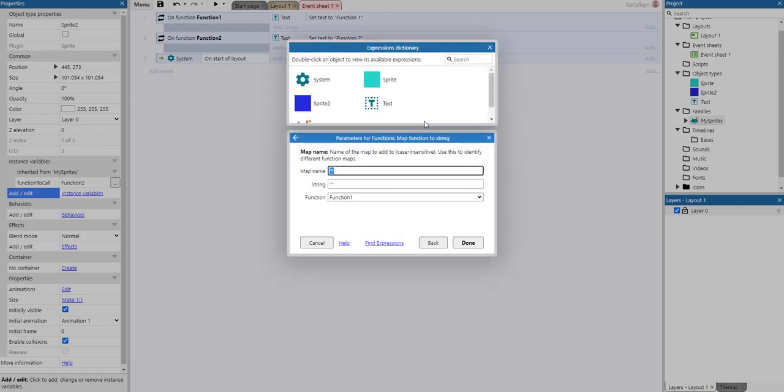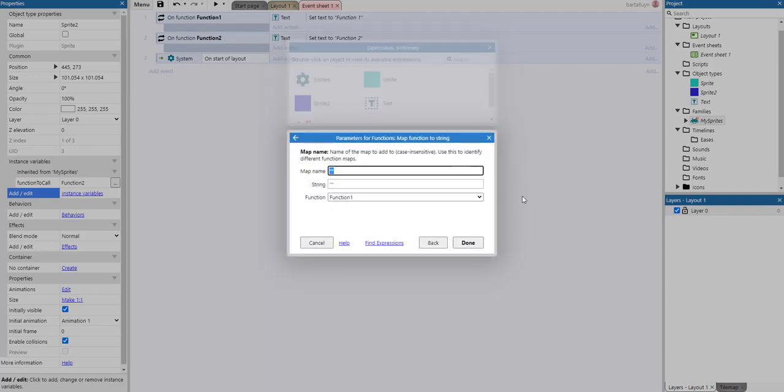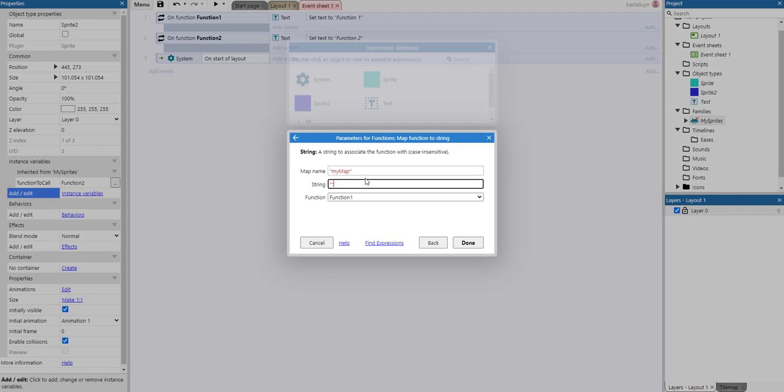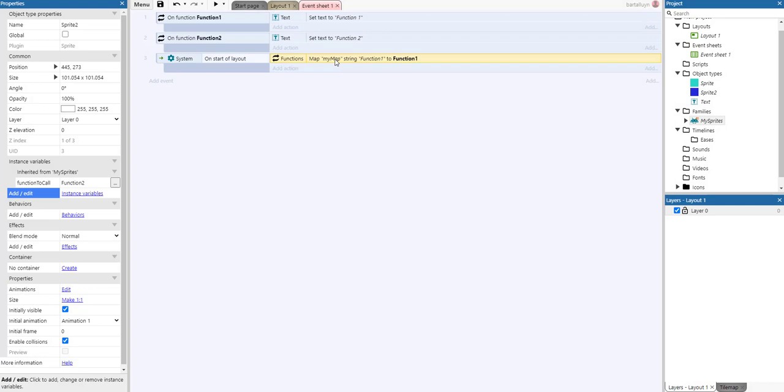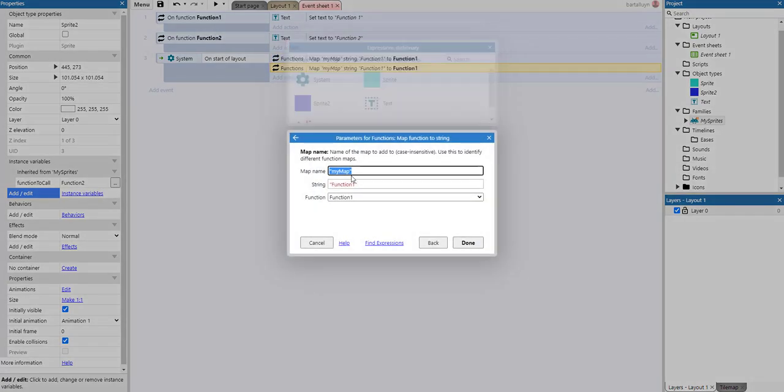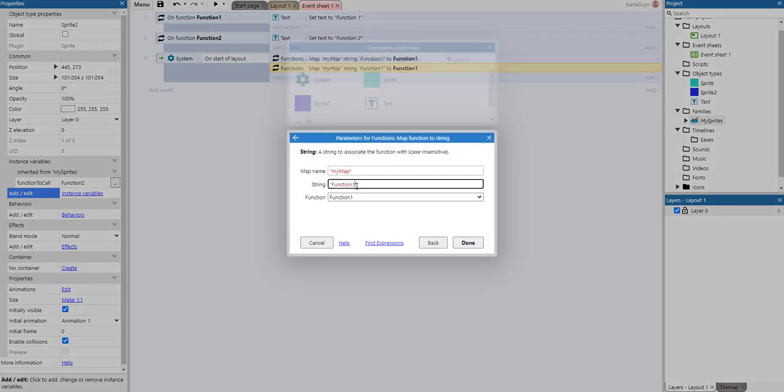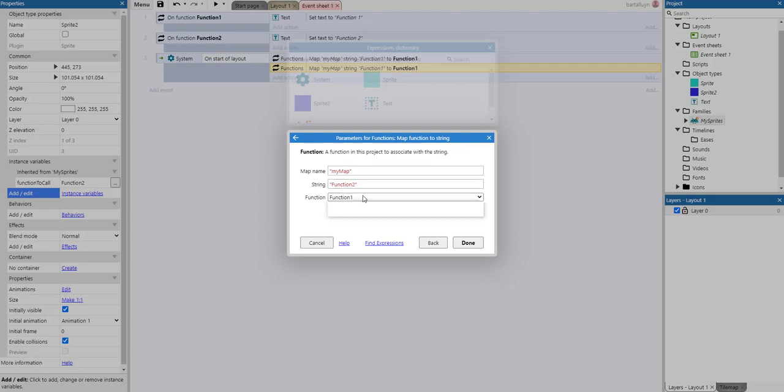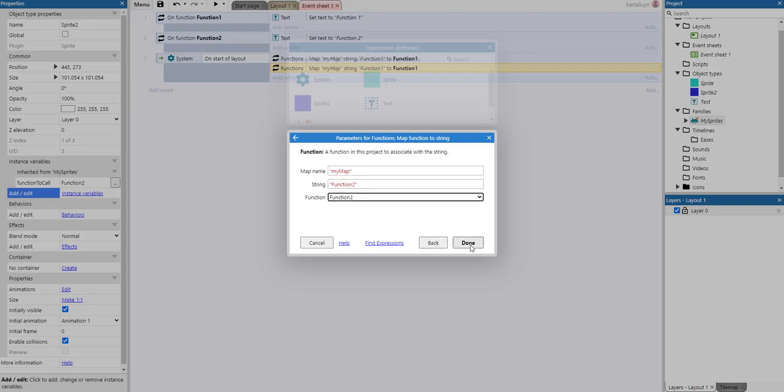But I'm only going to use one map right now. So the map name is myMap. And as a string, I want to map the string function one to function one. And as for the same one, use function two to function two.